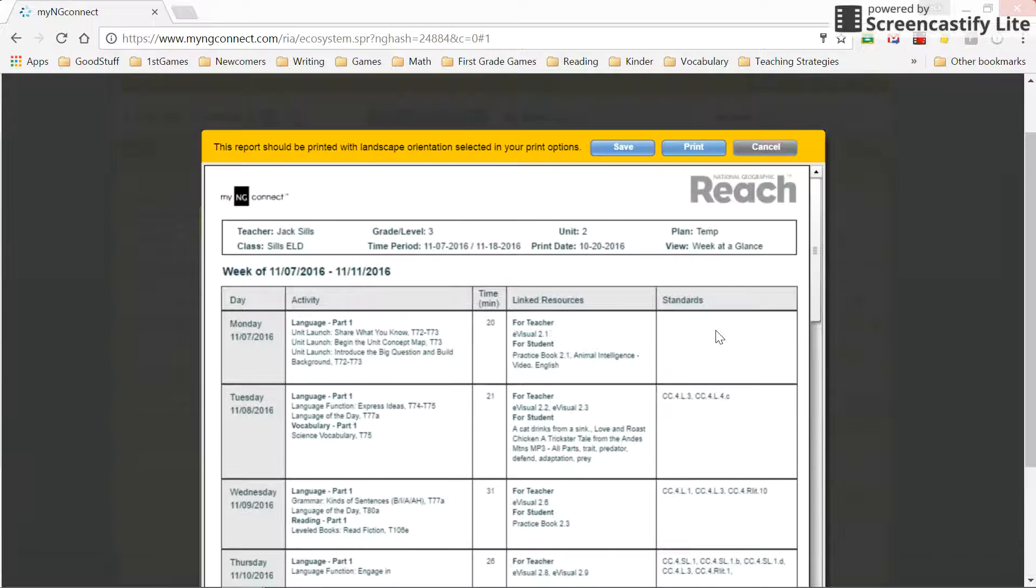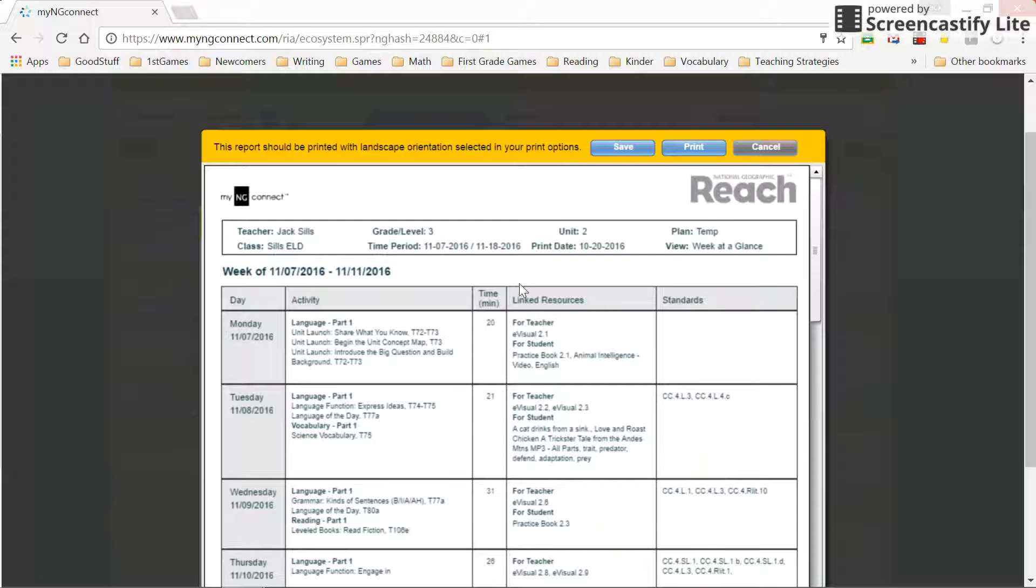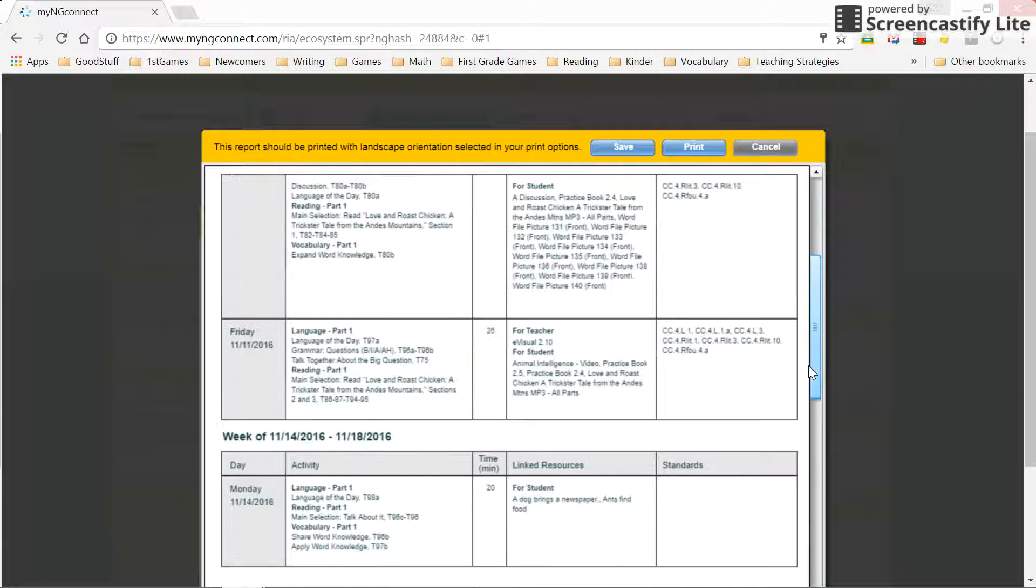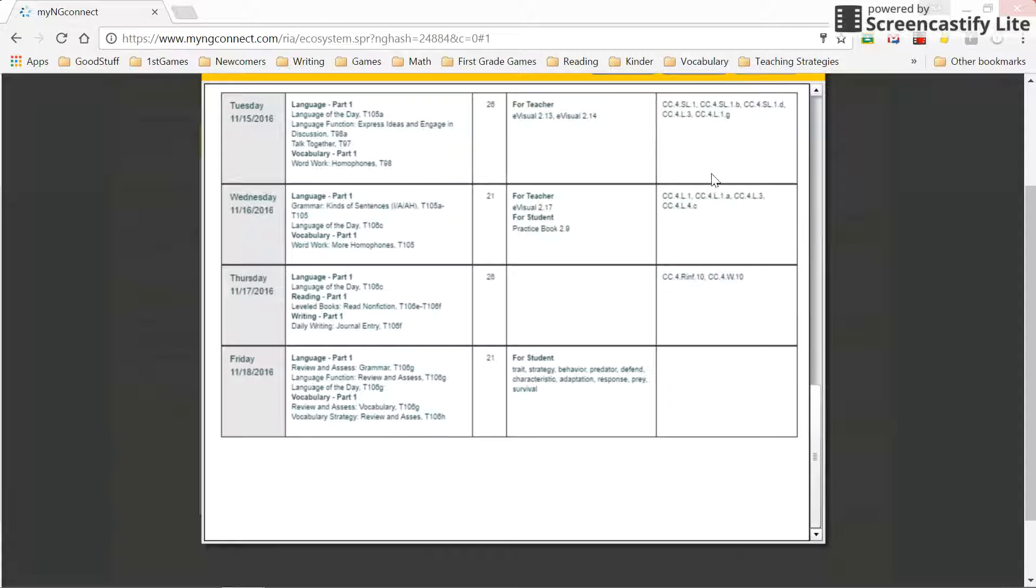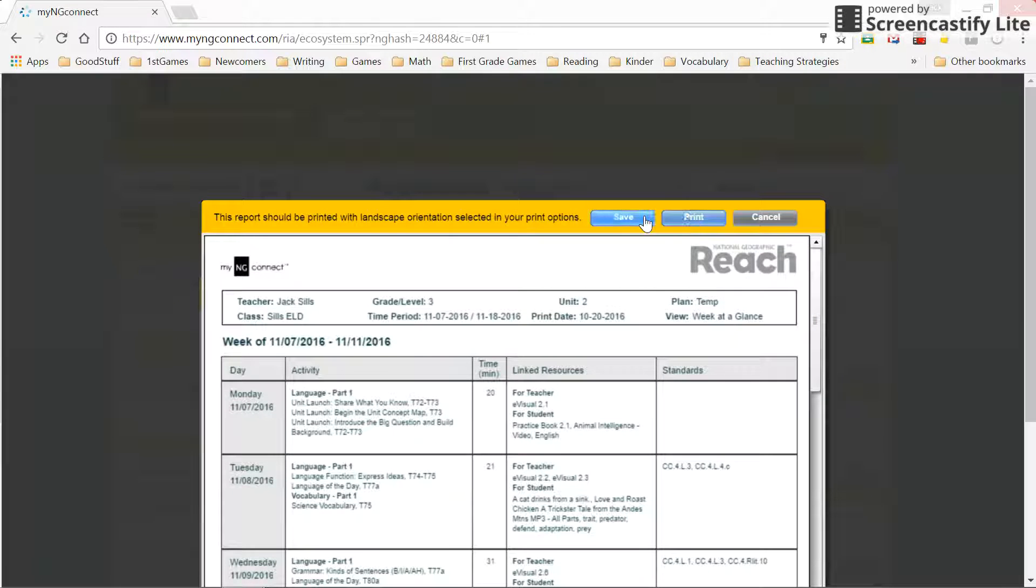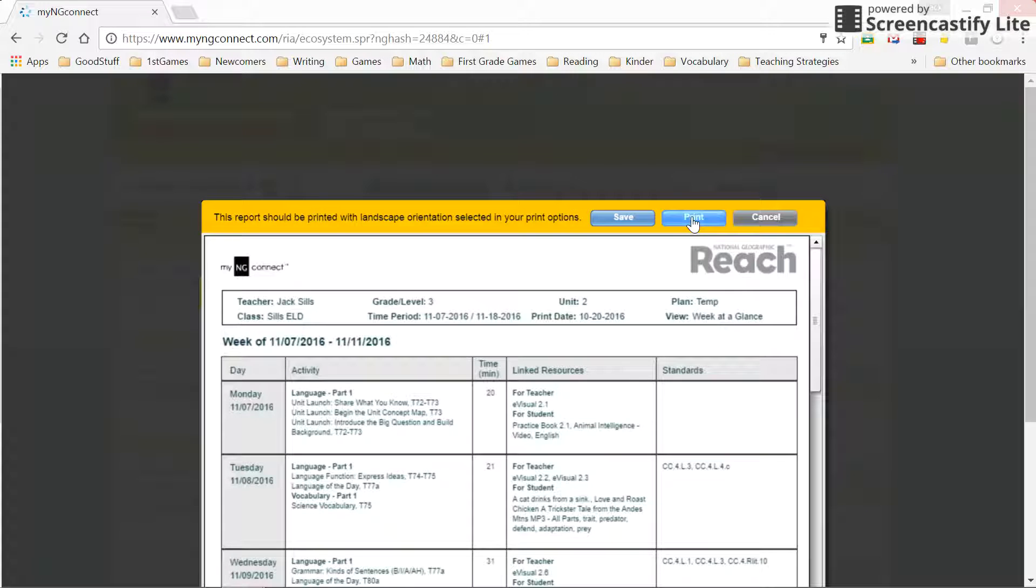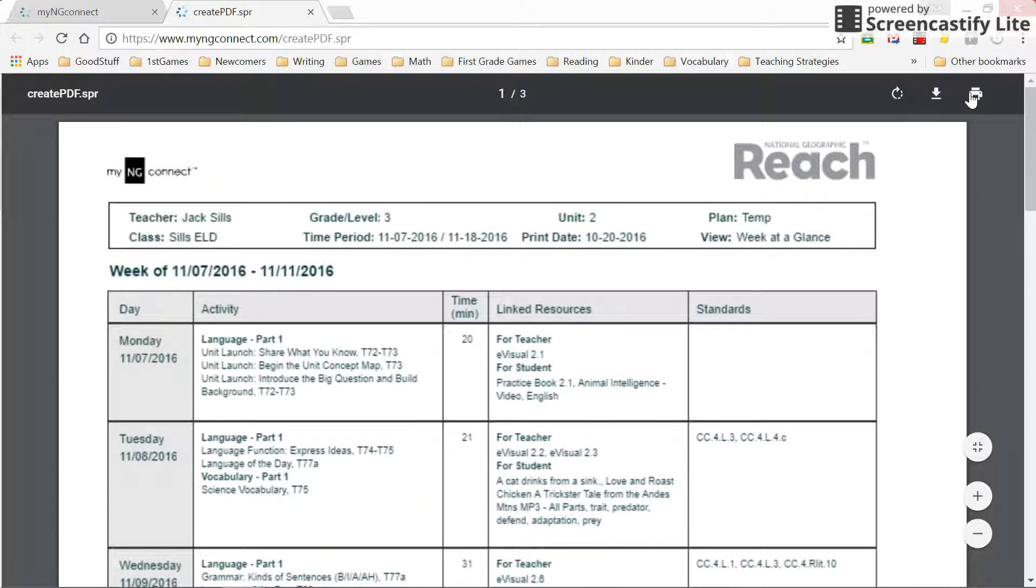There they are. There's the plans that I want to print. And I can either save that or print it. I found that if I go print here, the setup isn't quite right. So if you save it first, it opens as a PDF in a new window, and then I can print from here.